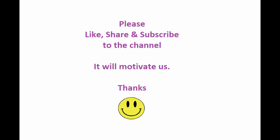So guys please like the video, subscribe to the channel. Till then take care. Bye bye.